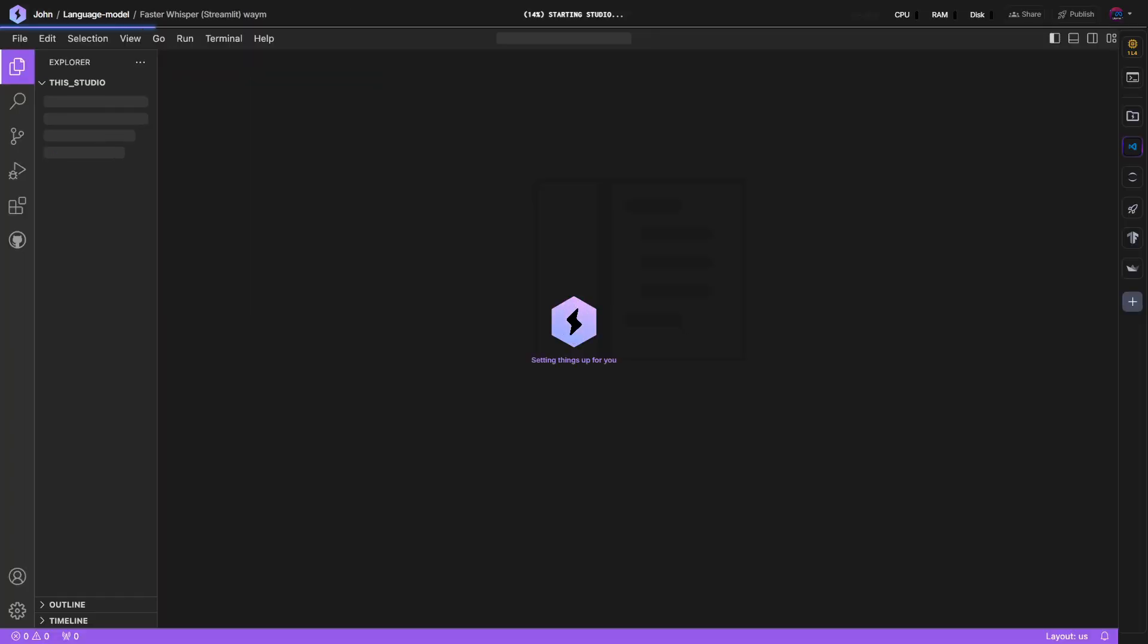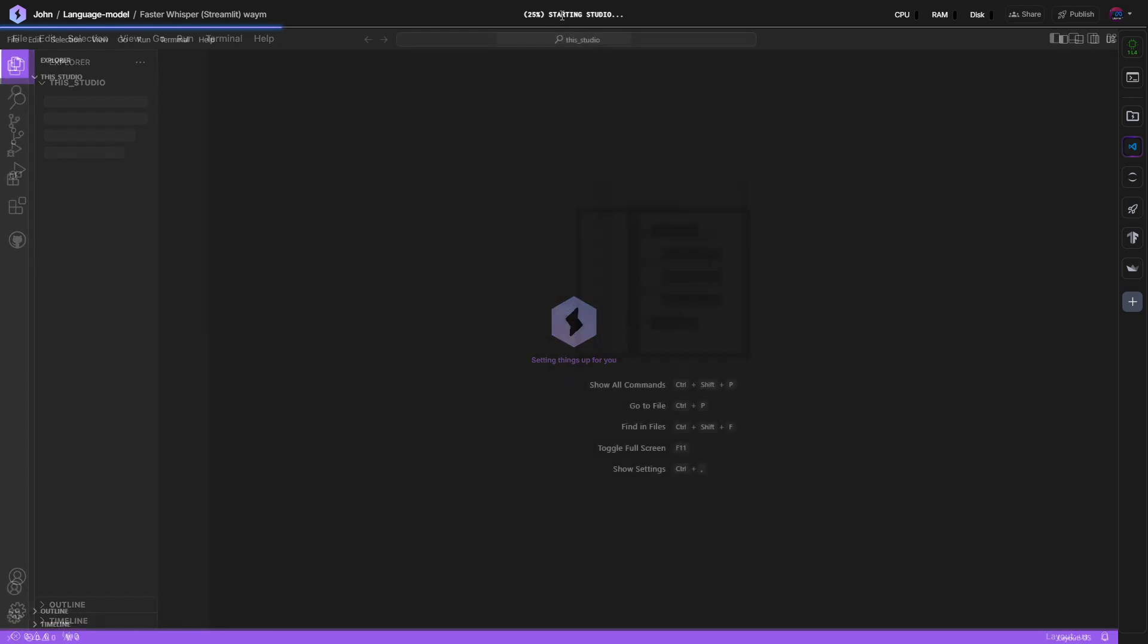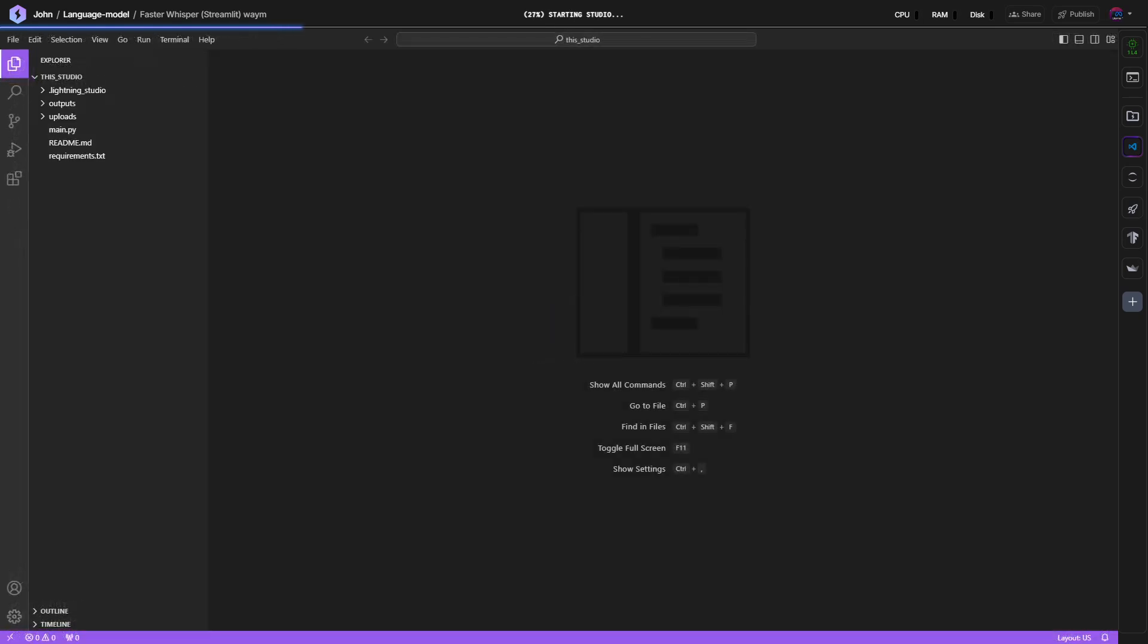Once you click on Open in Studio, it says duplicating for a moment and then it's starting Studio up. Let's pause the video for it to load until 100%.